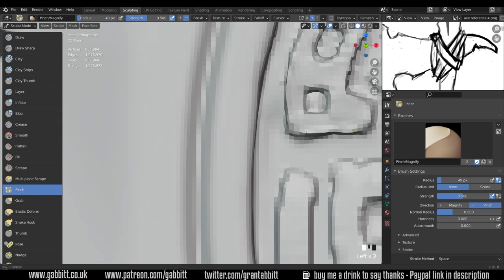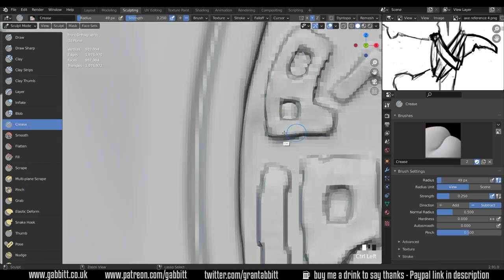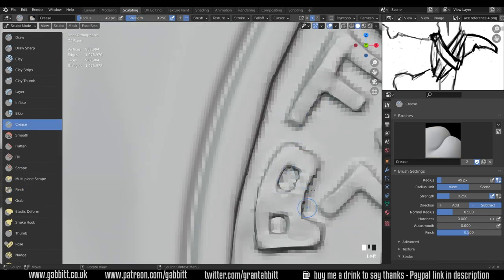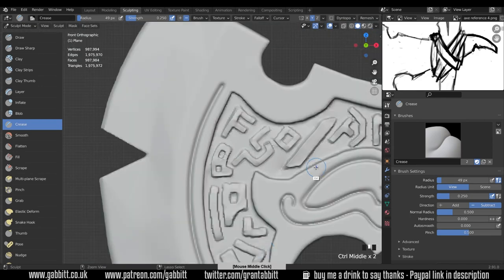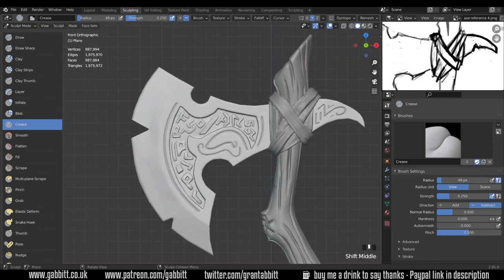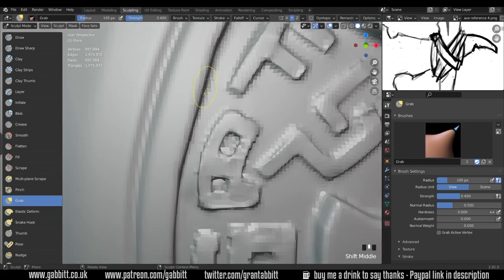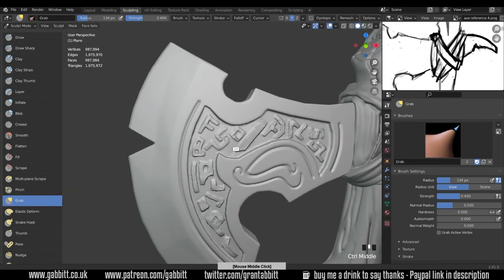There's definitely a time and a place for the multi-resolution modifier and it is a really powerful tool. But at the moment my workflow seems to suit just using the remesh and then re-topologizing at the end.